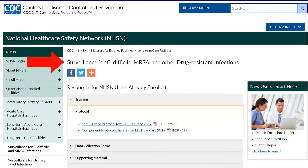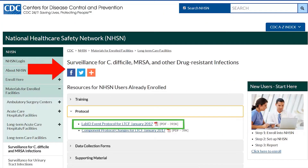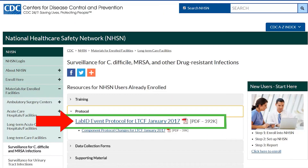In this video, we will focus on NHSN surveillance definitions for reporting a C. difficile LabID event.